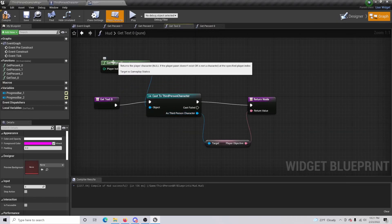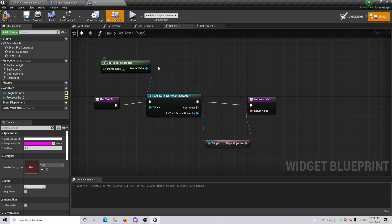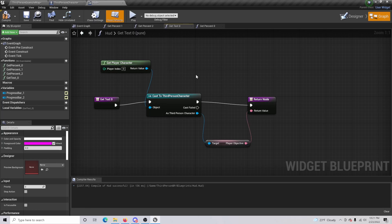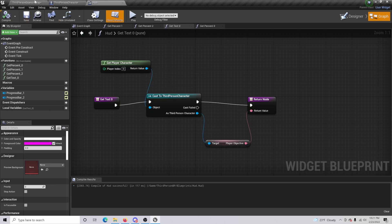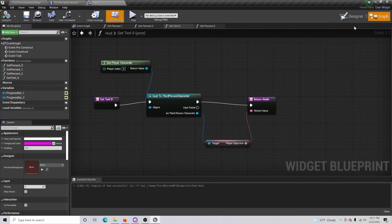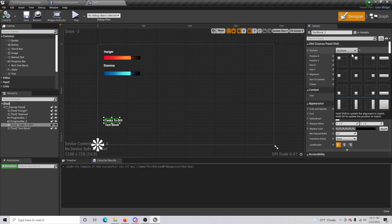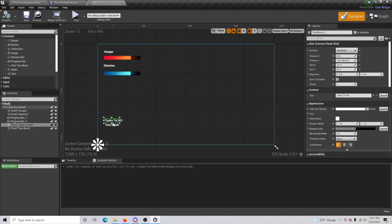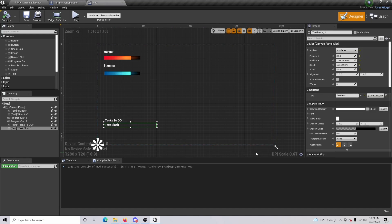So there is one thing we're going to want to fix. Make sure that you change this to get player character, not get player controller. That was an accident and I do apologize for that. Just compile and save. If we go back to our HUD here and go to our designer, we're going to want to make sure that we have these anchored to the bottom left.